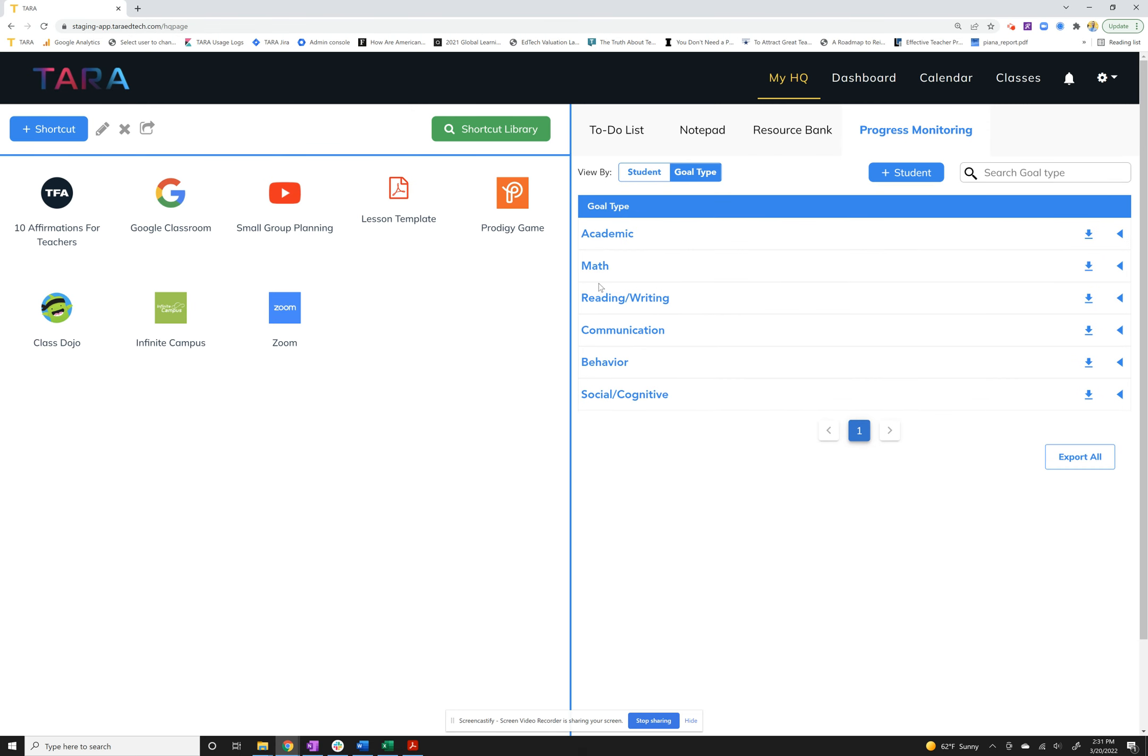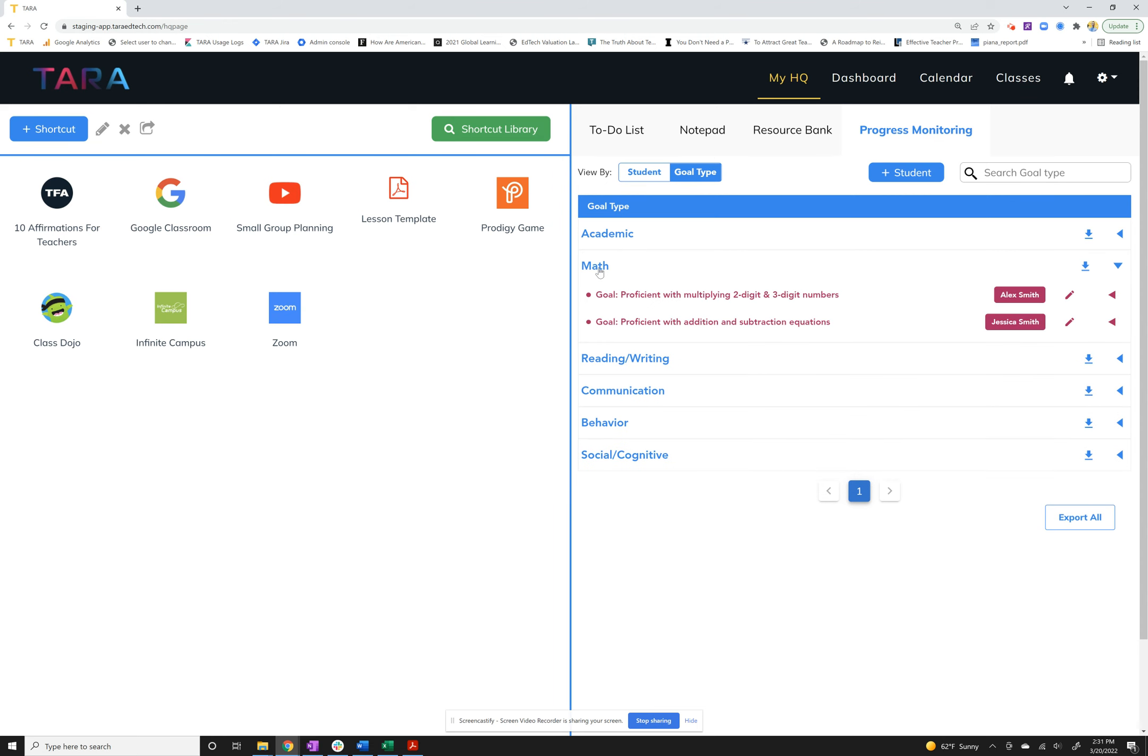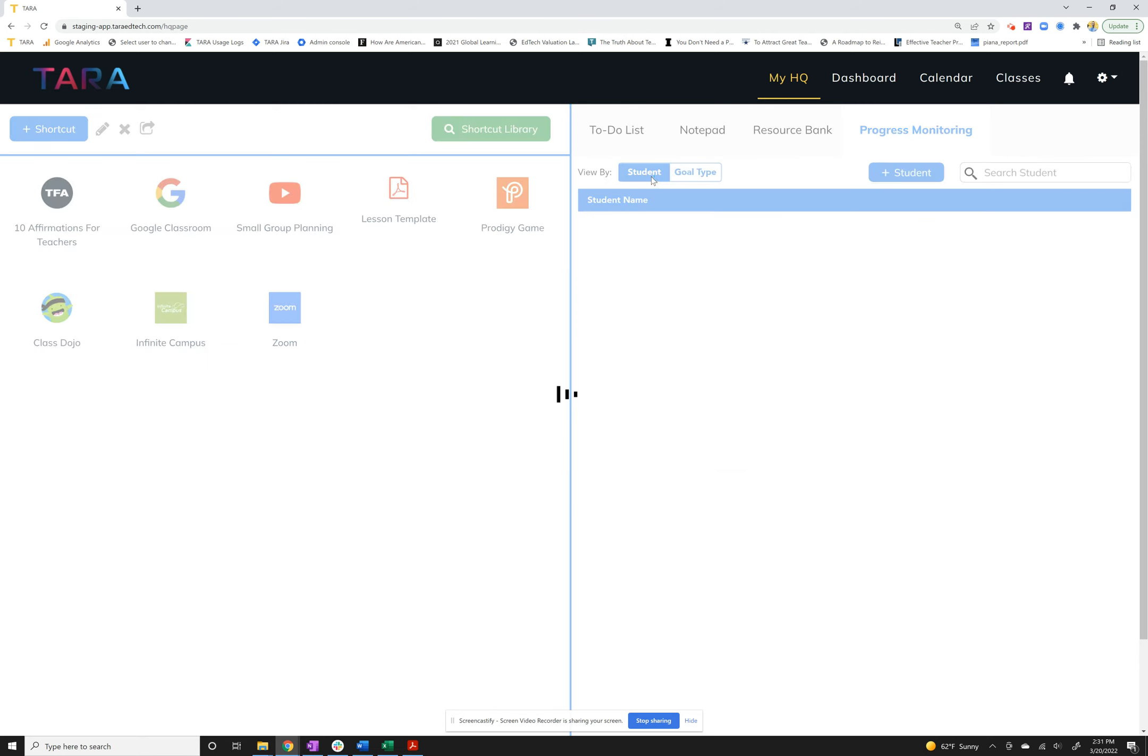If you click on goal type instead of by student, it'll actually show you the goal categories here. So if I click on math, we'll see we've got one for Alex that's already in there and the new one I just added for Jessica. This can be really critical too when you go to export your progress reports.